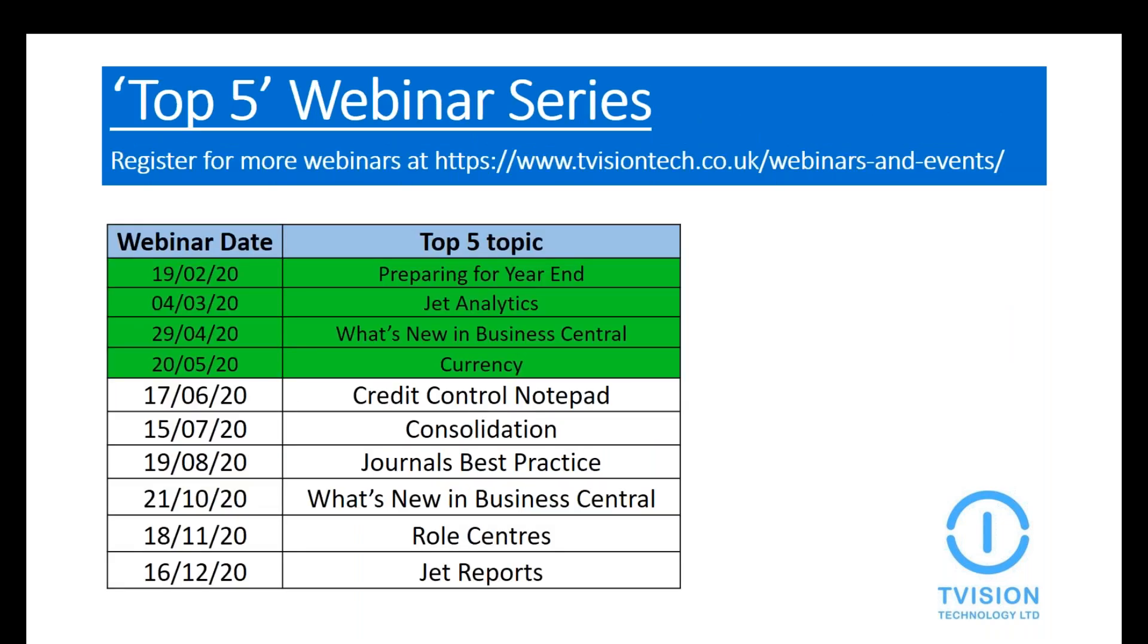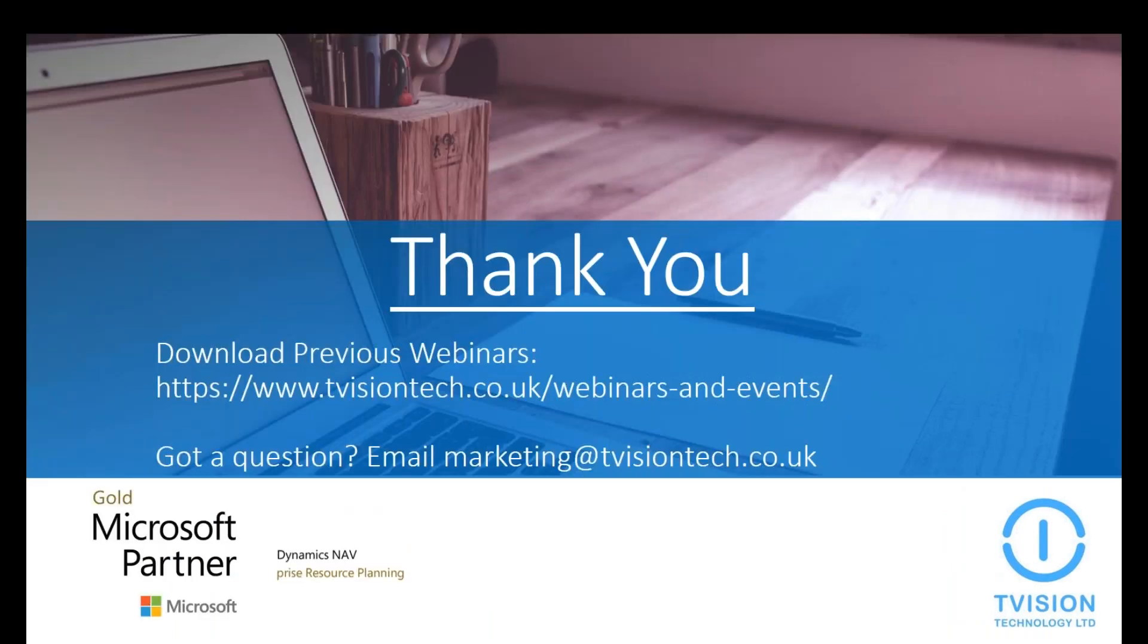We hope you found this webinar interesting and informative. This is the 26th in a series of webinars and we'll be sending out emails to register for the next one. We'll also put a reminder about the webinars in the newsletter as well. Thank you for attending. When I close this session, a survey will appear. It would be great if you could respond with any feedback. But if you do have any further questions, feel free to email them to me at marketing at tvisiontech.co.uk. Thanks very much.